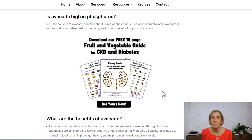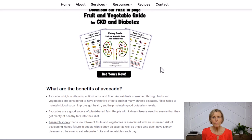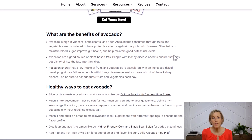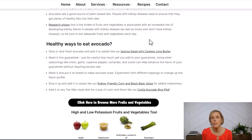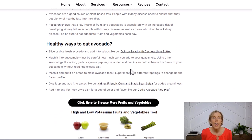I'm biased, of course, but I think my newsletter is pretty darn helpful, so definitely consider signing up. We also talk about some of the health benefits of avocado and give you suggestions on healthy ways to eat avocados. We link to relevant recipes that we have if we use that ingredient.